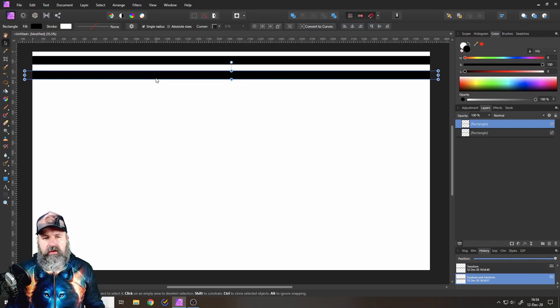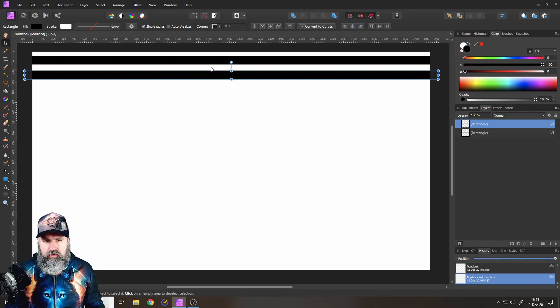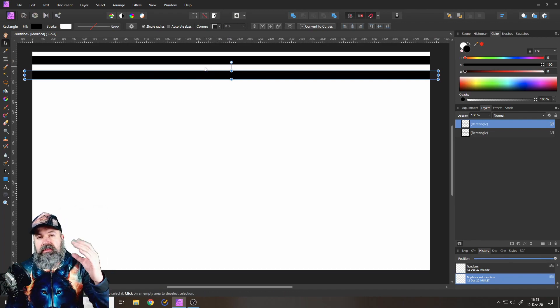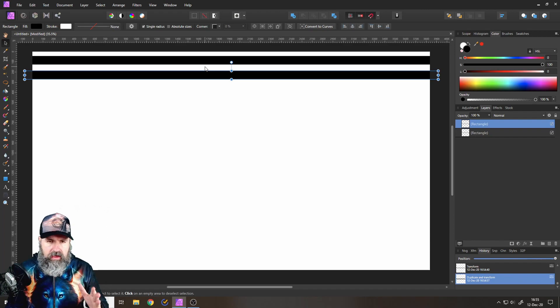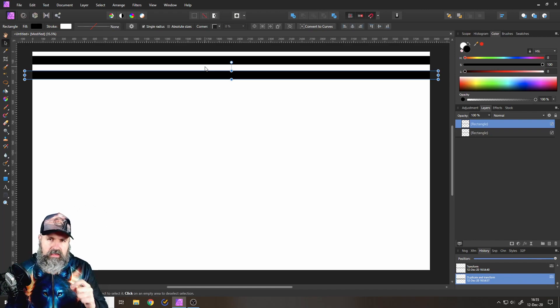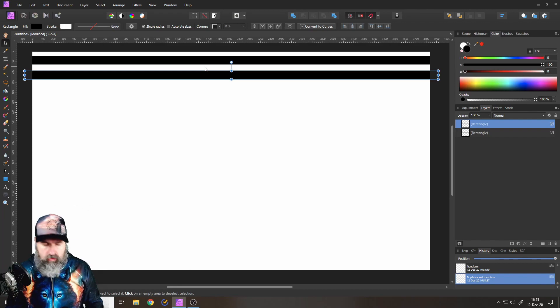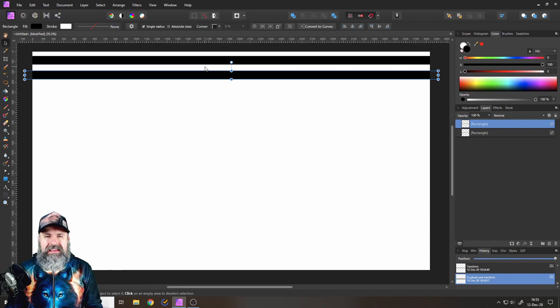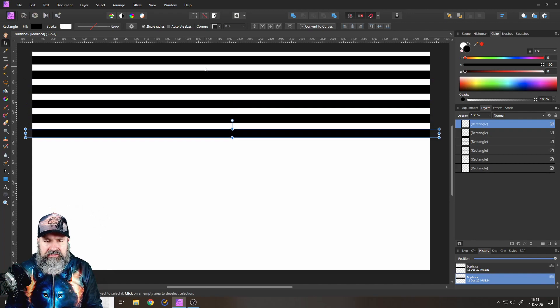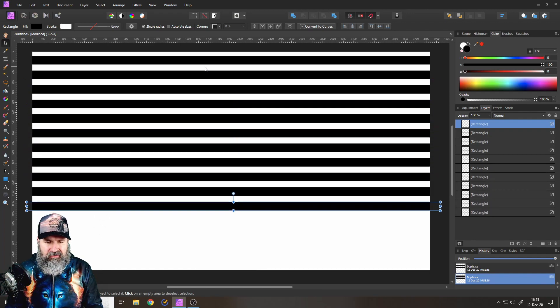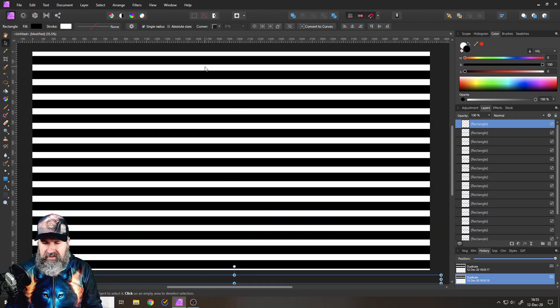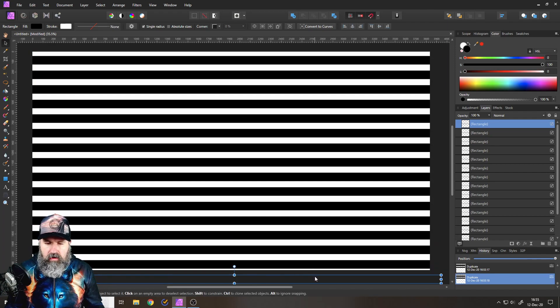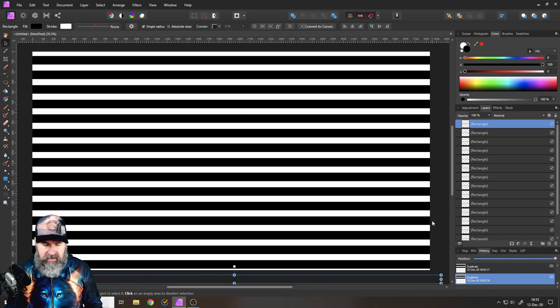Don't worry about the distance, we will even that out afterwards. Okay, next step. On your keyboard, press or hold Control and press repeatedly J, like Joker, until your canvas is filled with these rectangles like so. Maybe one more, so you have a backup basically.